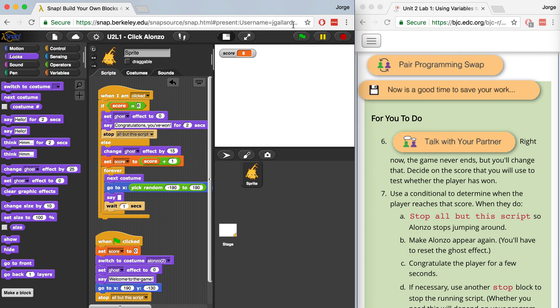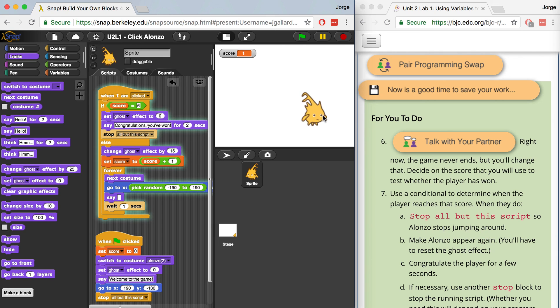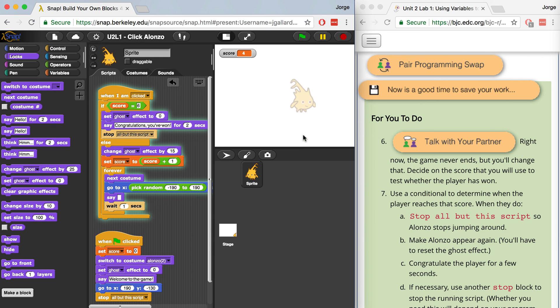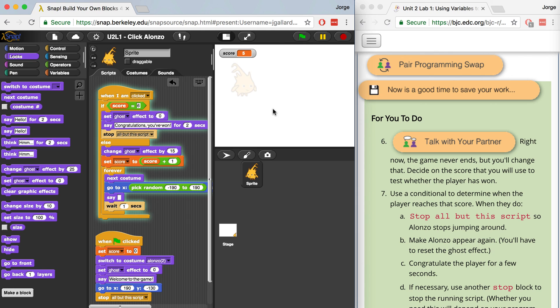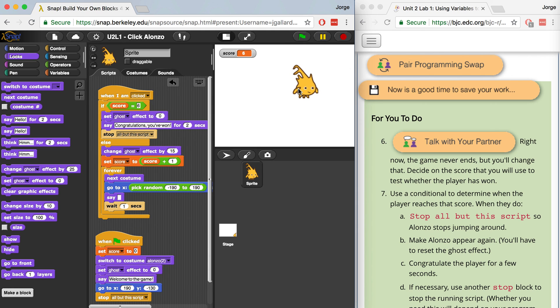Now let's test it. When I click on the green flag, it's going to say welcome to the game. And when I start clicking on Alonso, as soon as I get to six, the next time I click Alonso, everything else is going to stop. There we go. Congratulations, you've won. And Alonso just stopped completely.